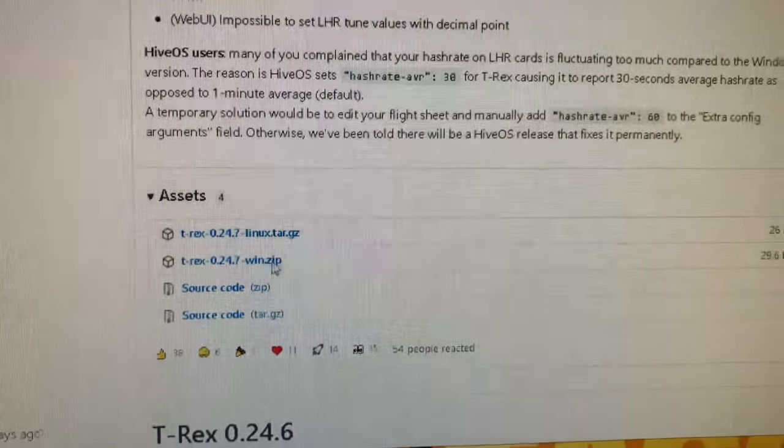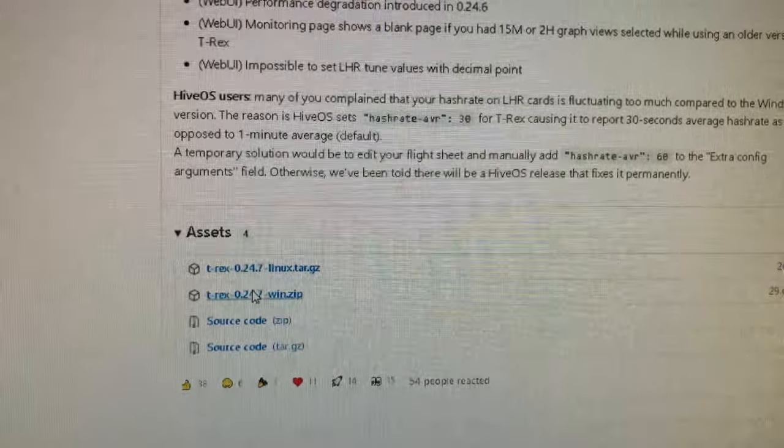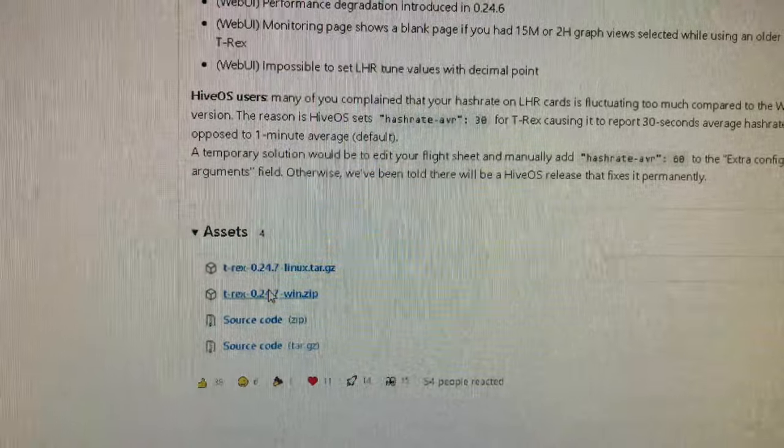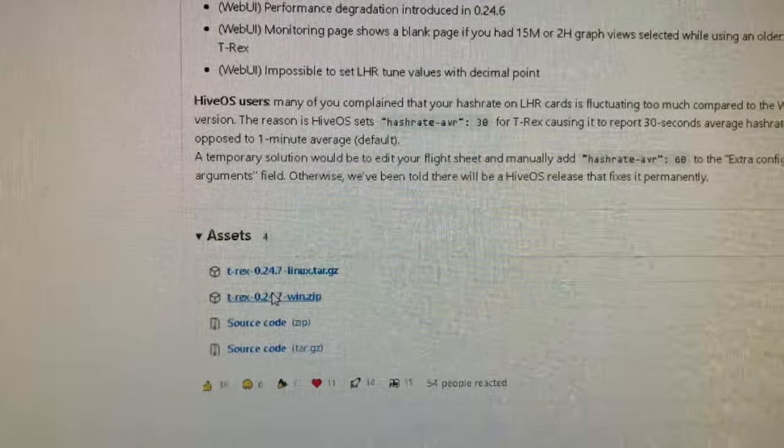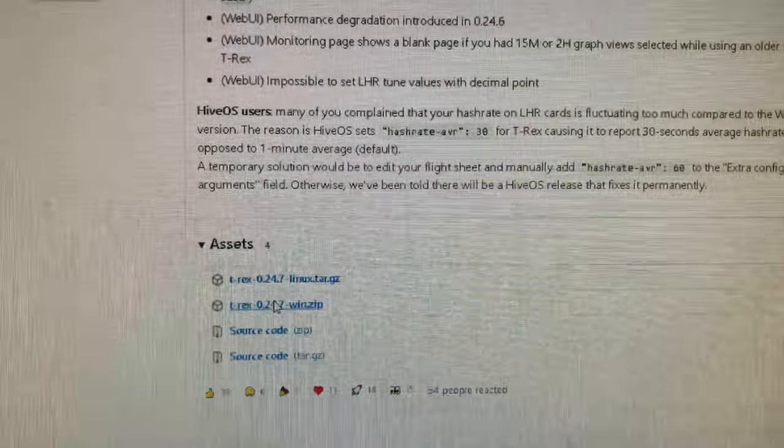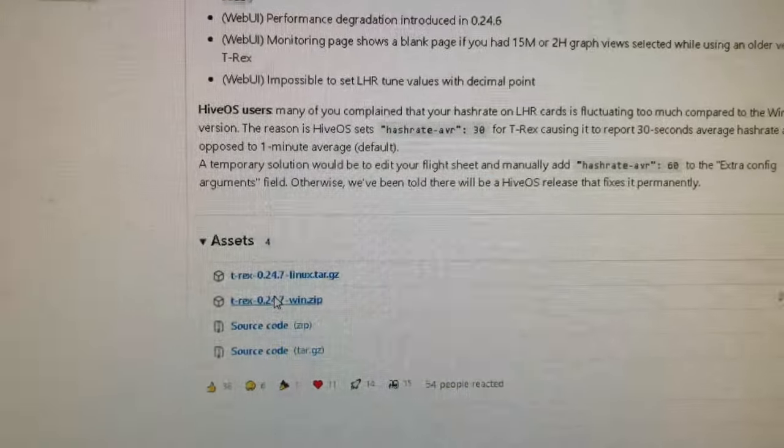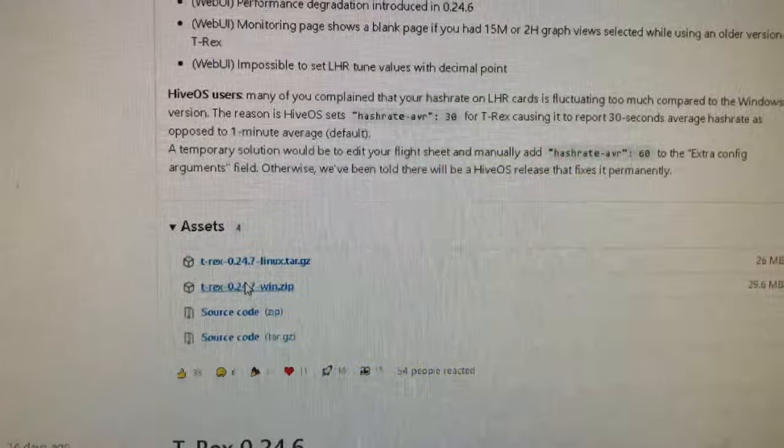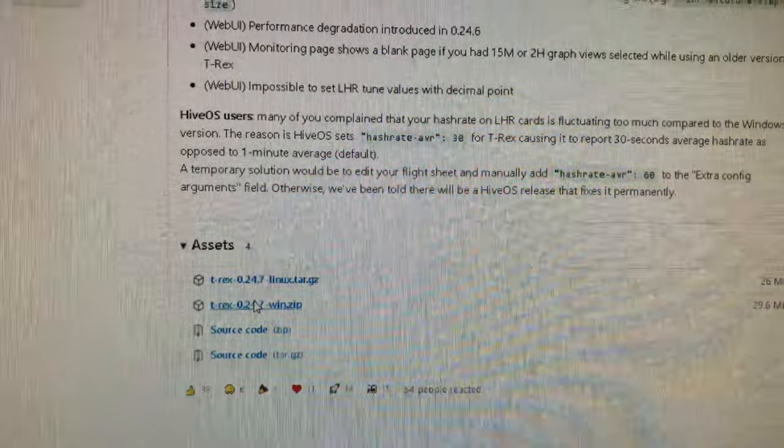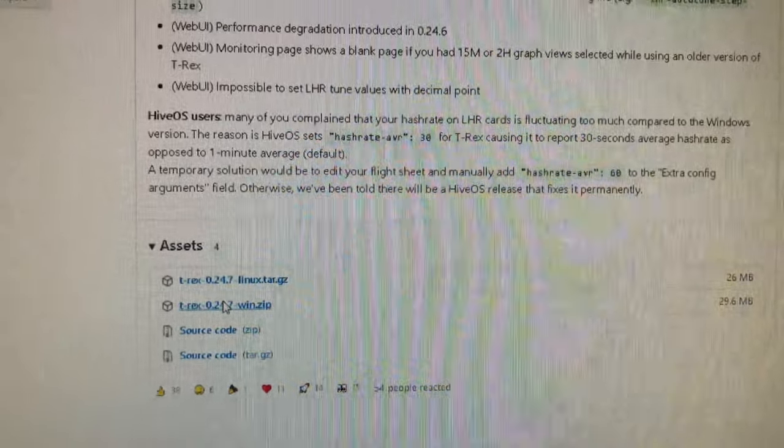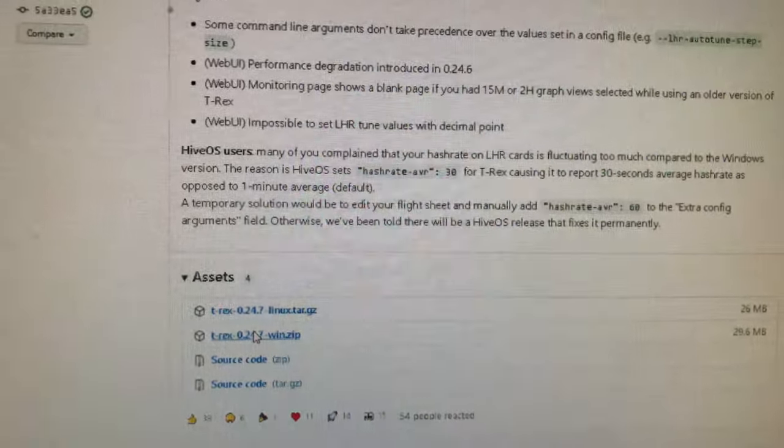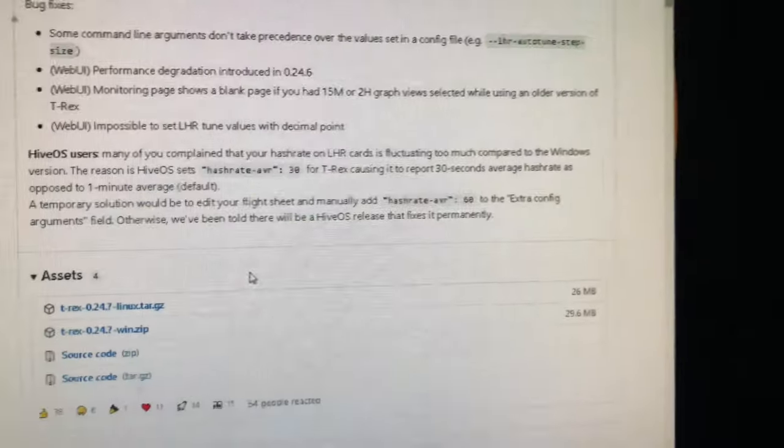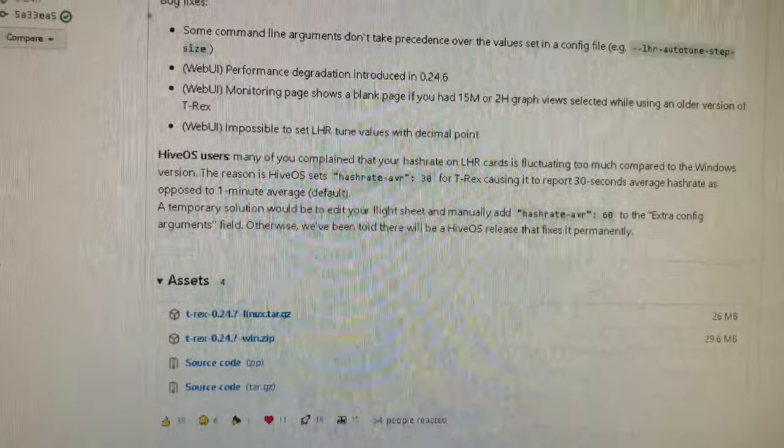So here it says Hive OS users, many of you complained that your hash rate on LHR cards is fluctuating too much compared to the Windows version. The reason is Hive OS sets hash rate AVR to 30 for T-Rex, causing it to report 30 seconds average hash rate as opposed to one minute average. A temporary solution would be to edit your flight sheet and manually add hash rate AVR 60 to the extra config arguments field. See, look how flexible the team is. They make it easy for you to go in and change stuff. So what you do, you just go in and click on, if you're a Windows guy, click on a zip file, download it, unzip it, and that is it. There's no install script, you just unzip it, you've got the exe.